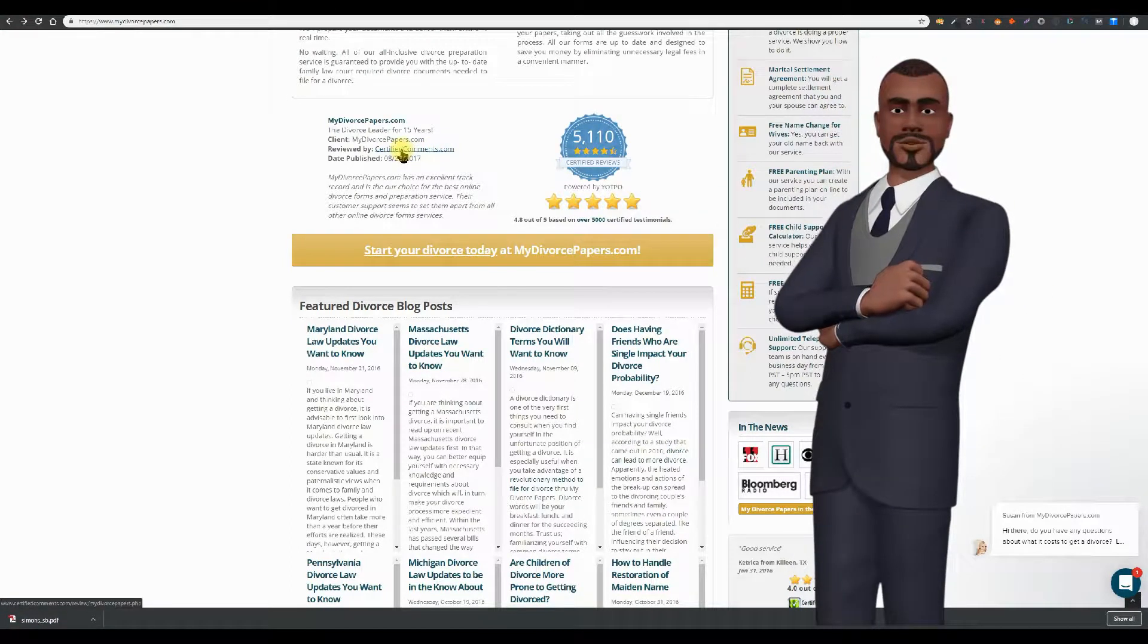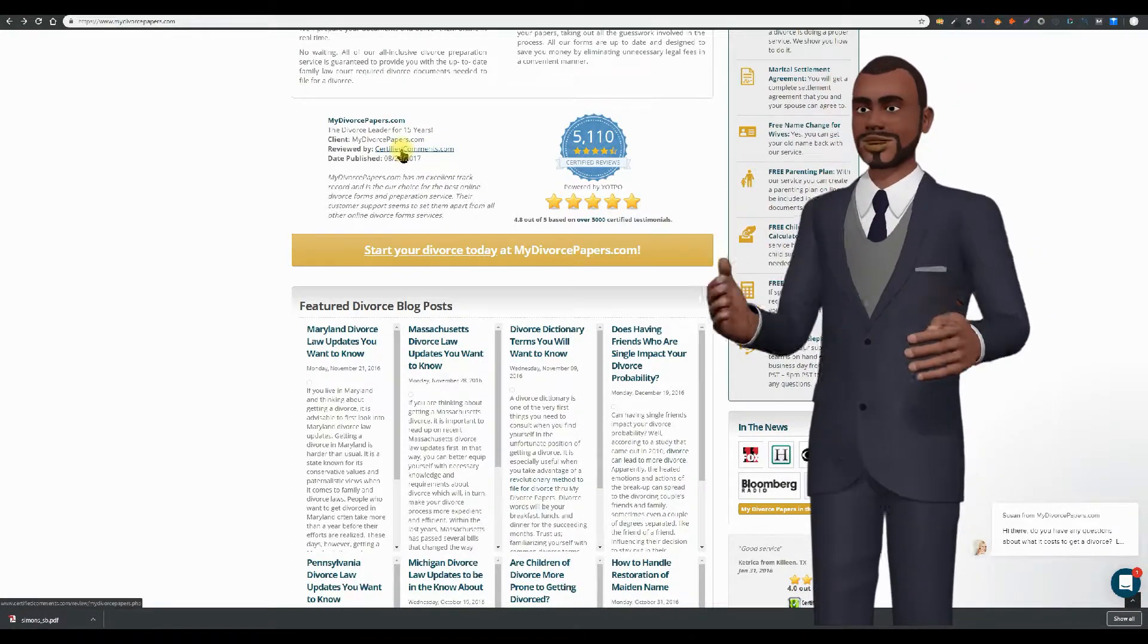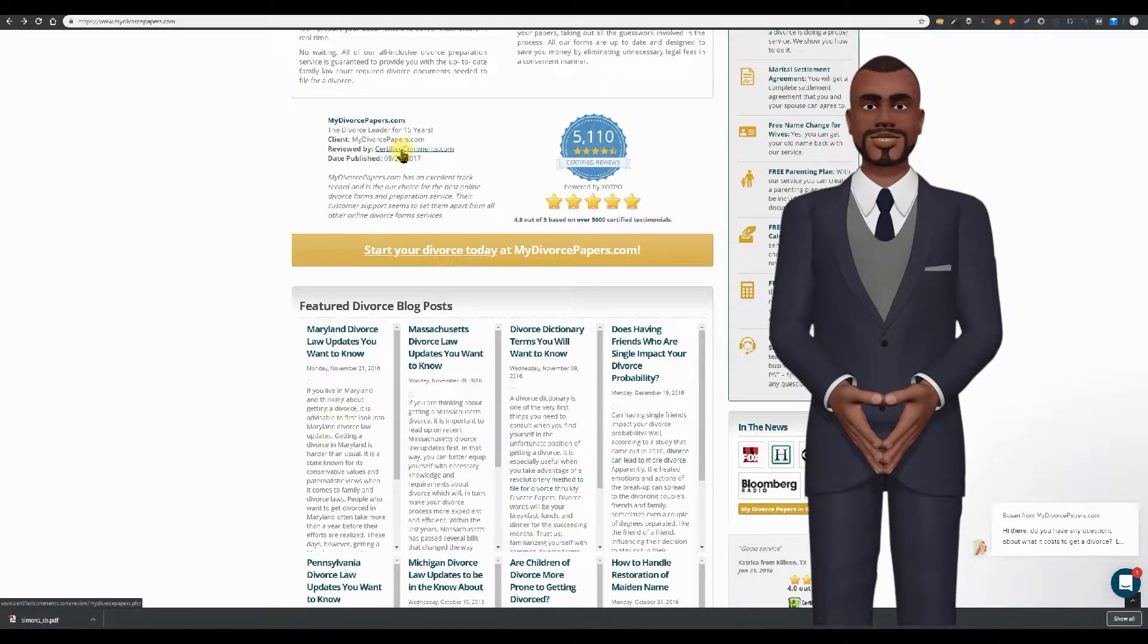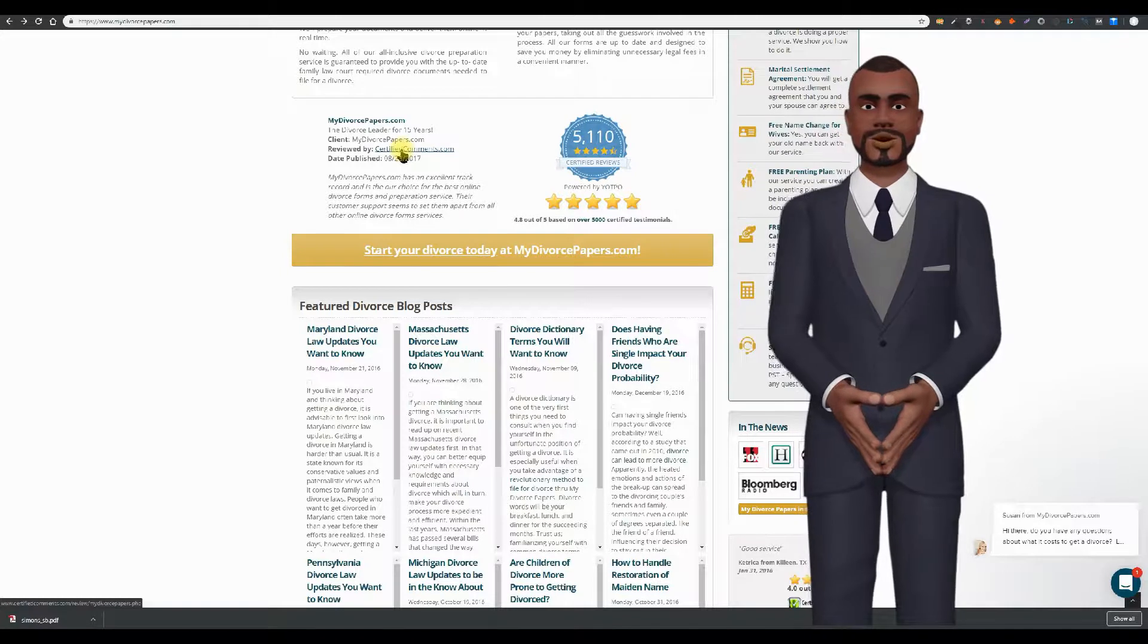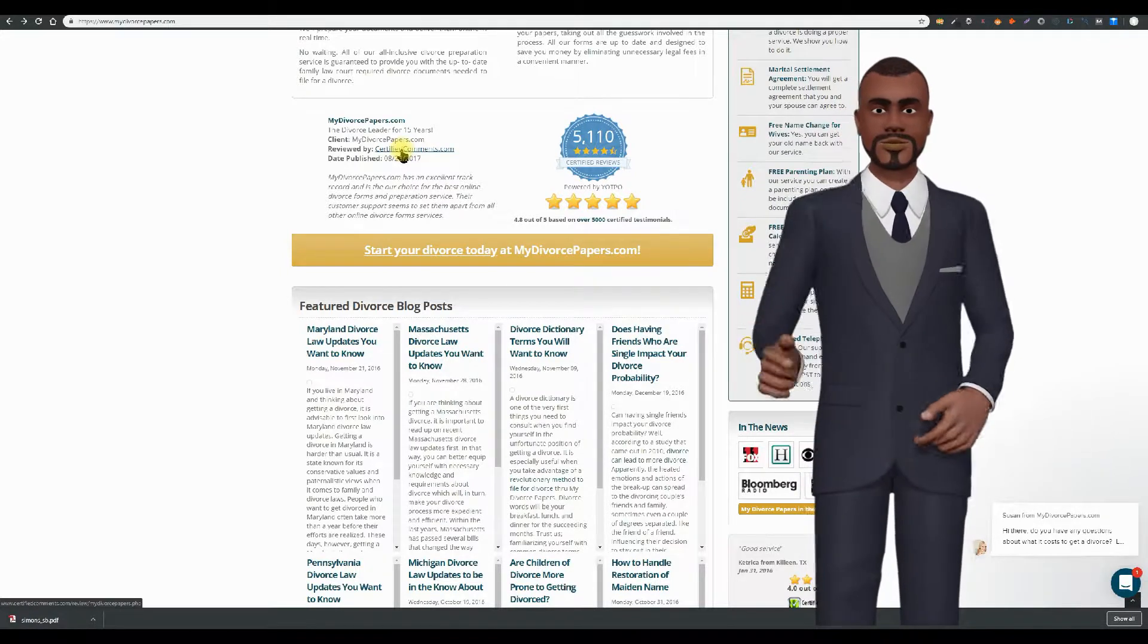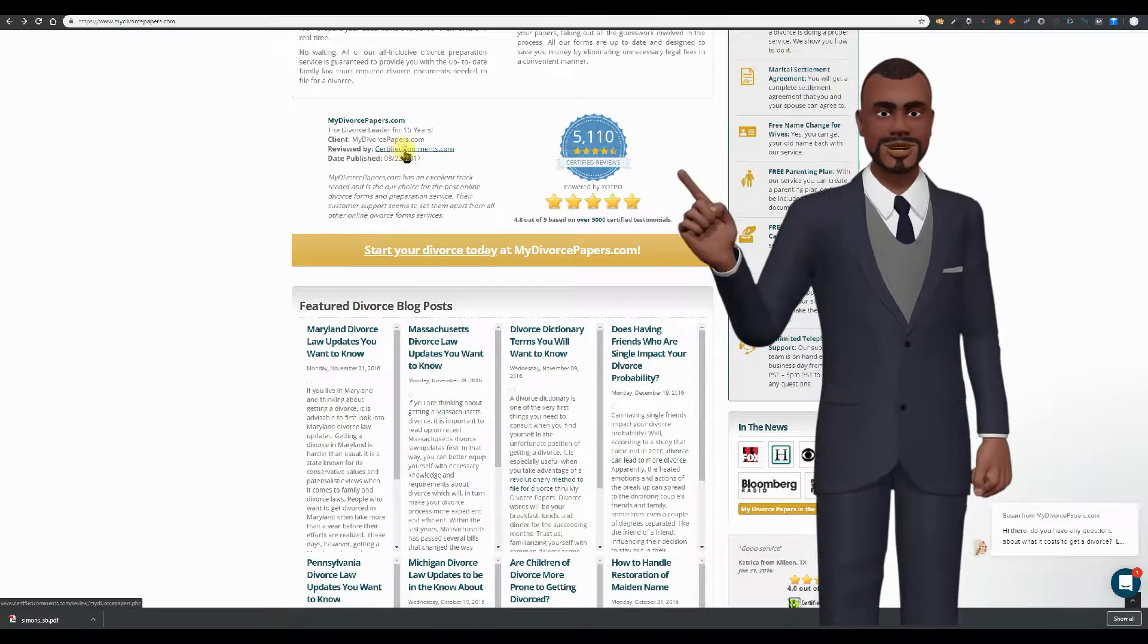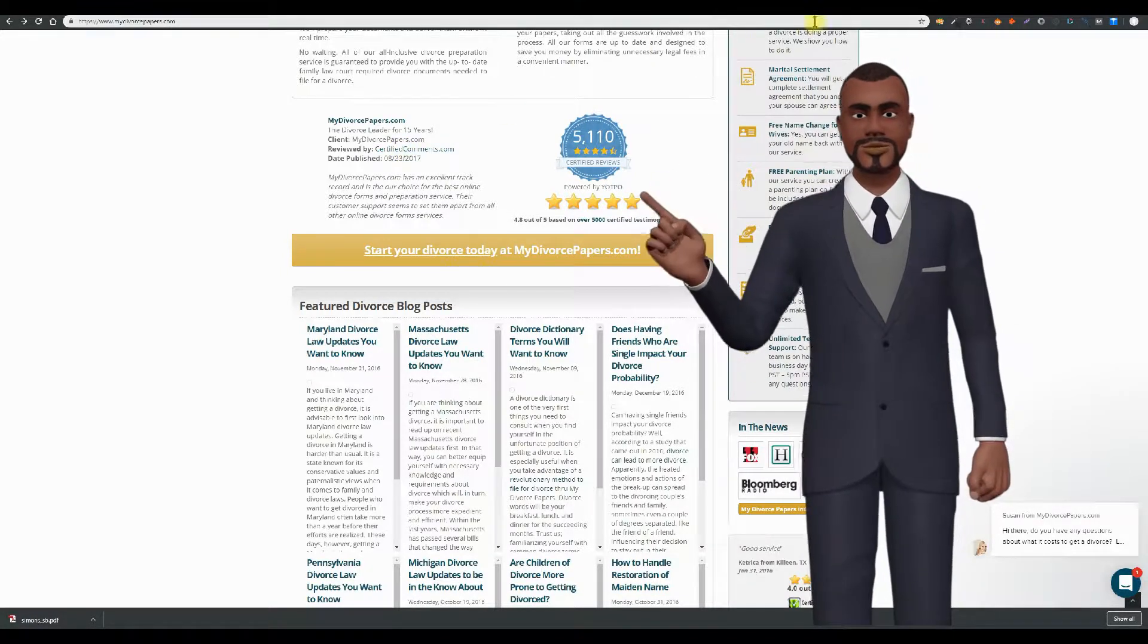They sound good too. Except it's a complete ripoff. They write their own testimonials. Want to see something that's kind of funny?